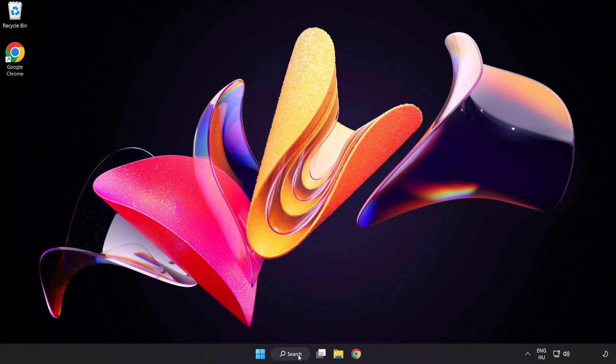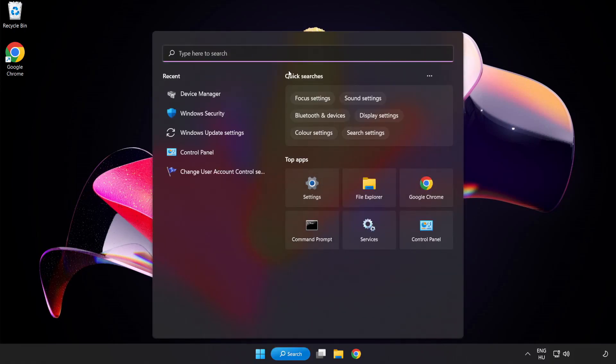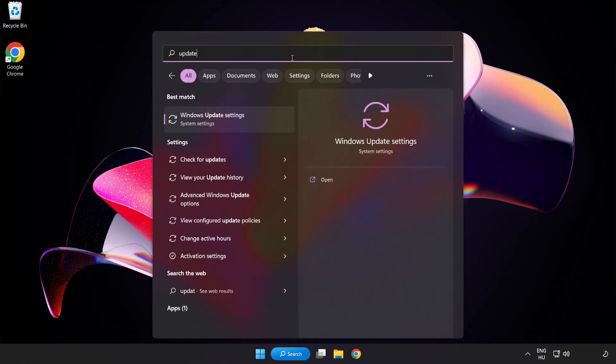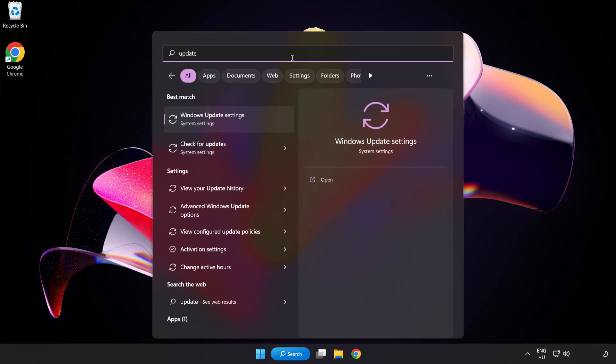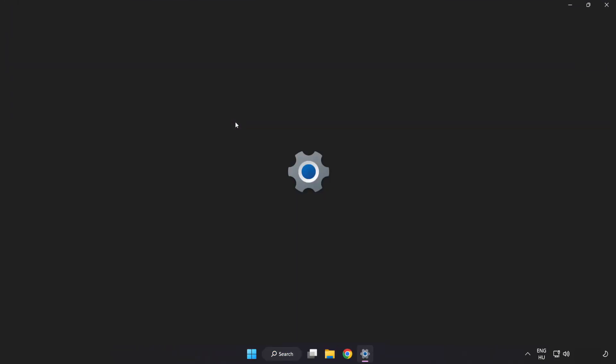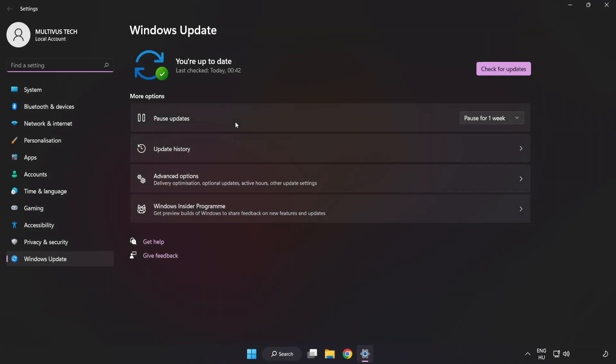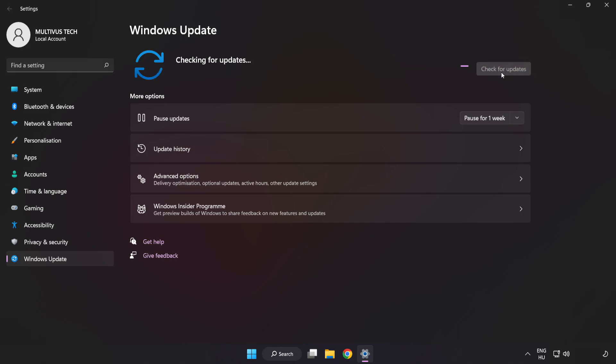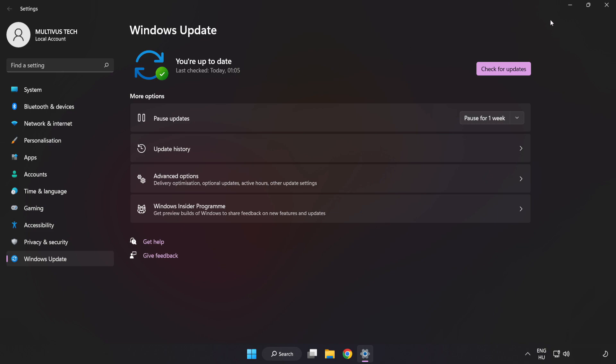Click the search bar and type update. Click Windows update settings. Click check for updates. After completed, click close.